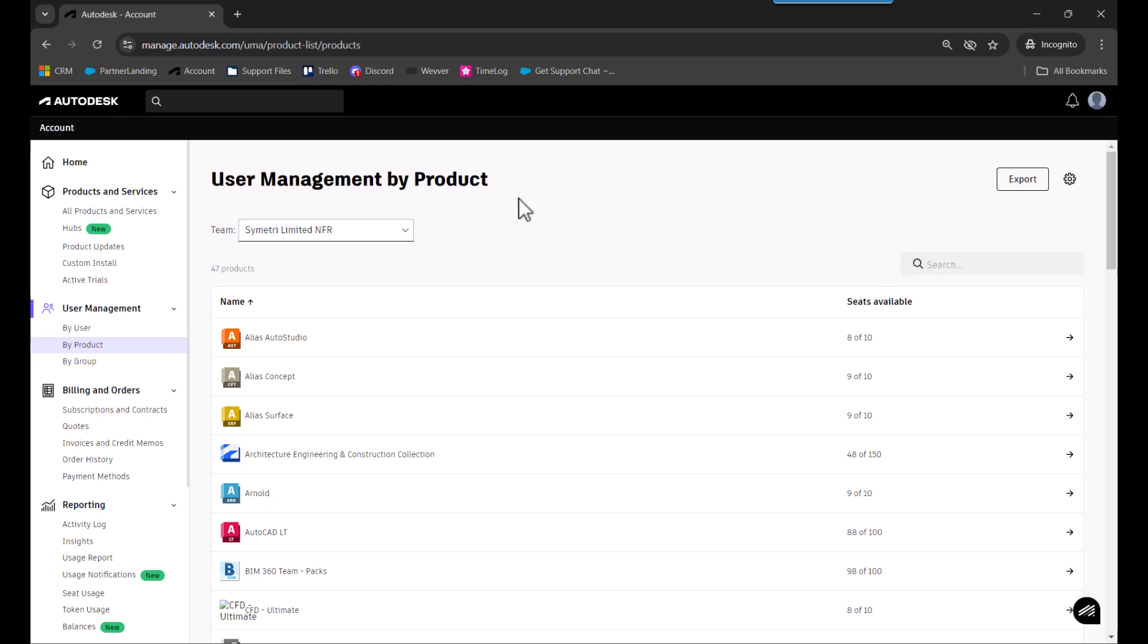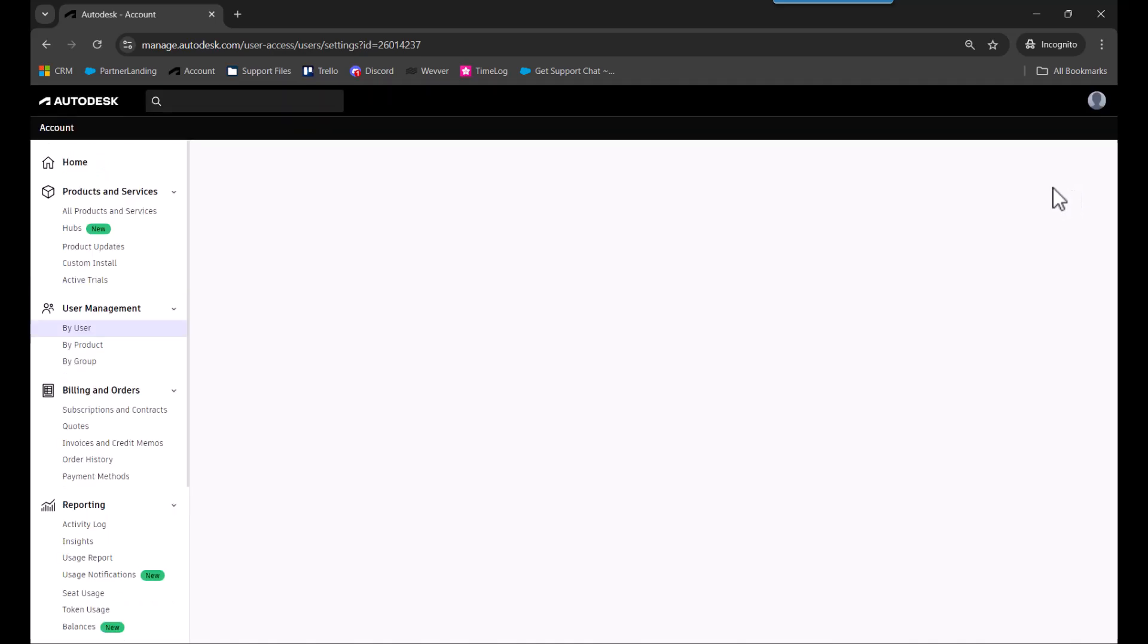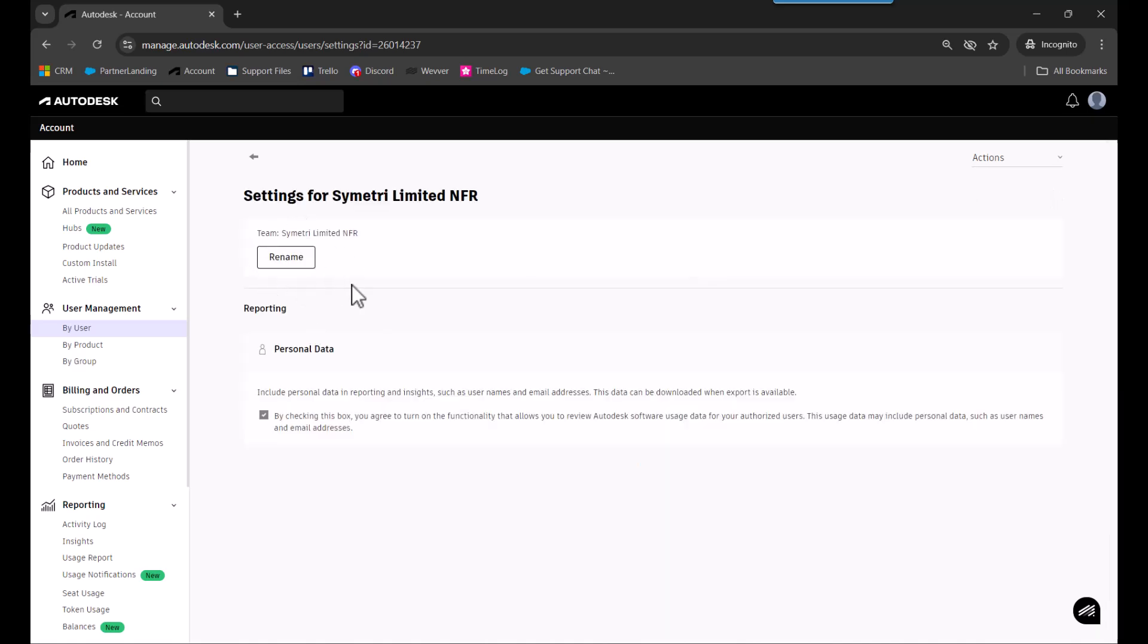To make any changes, in the top right there's a team settings gear icon. Click on that to create new teams, move subscriptions to teams you've created, or rename teams. In the top right you can see actions where you can create a new team.